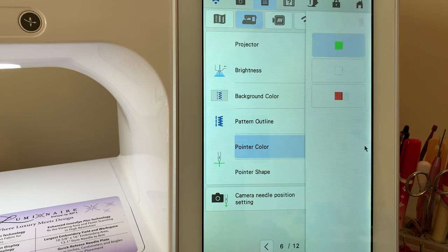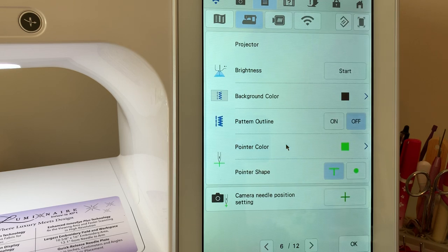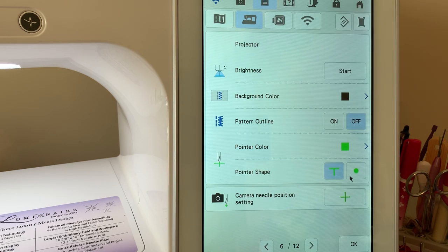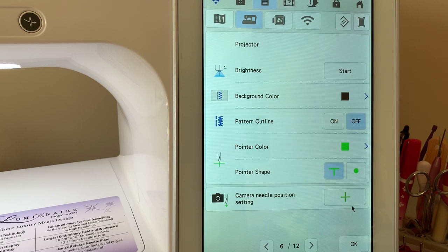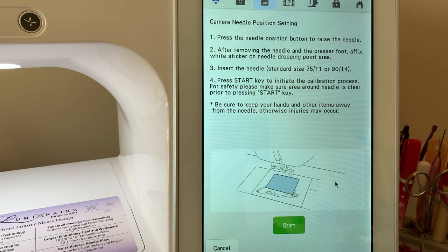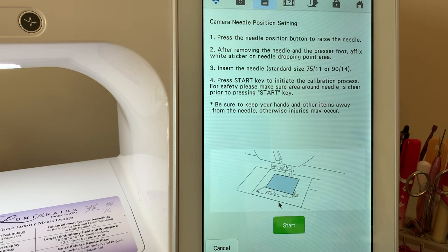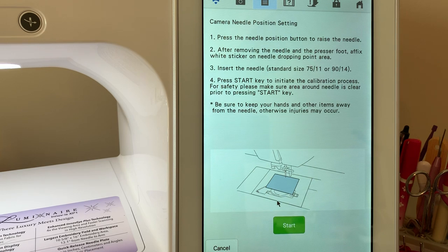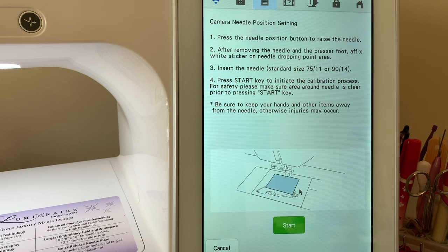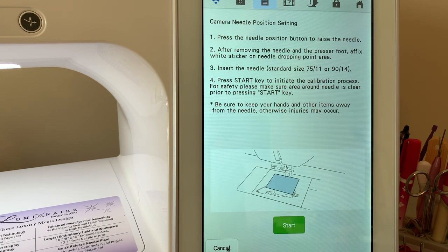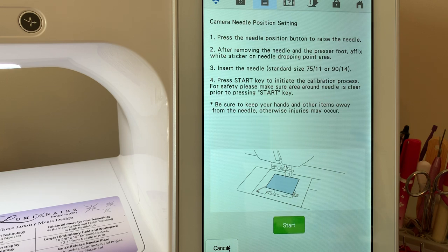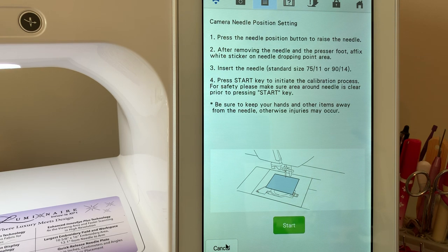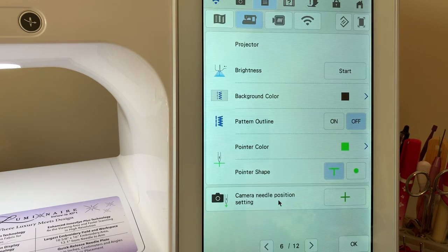Pointer color is an election you can choose based upon the fabric that you're using. I have mine set for green and you can change it between this kind of plus sign or a dot. Your camera needle position setting is a setting that you use to calibrate your camera. You do not need to do this often. You have little white stickers that came with your machine in the plastic bag. You can use that to calibrate your camera. I covered it in the video close to update kit one and around upgrade 2.0.